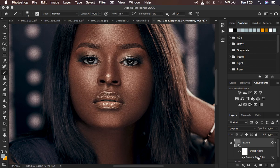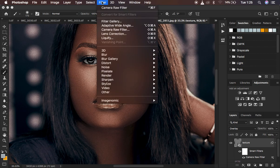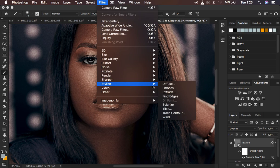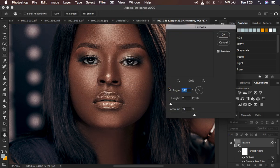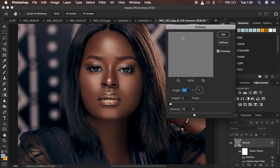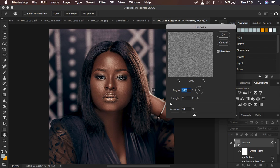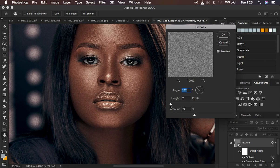Next, go to Filter, then Stylize, and choose Emboss. You need to take into consideration the direction your light is coming from. For my image, this area is a little brighter, meaning the light is coming from the top-left corner. Set the Angle so the pointer points toward where your light is coming from.